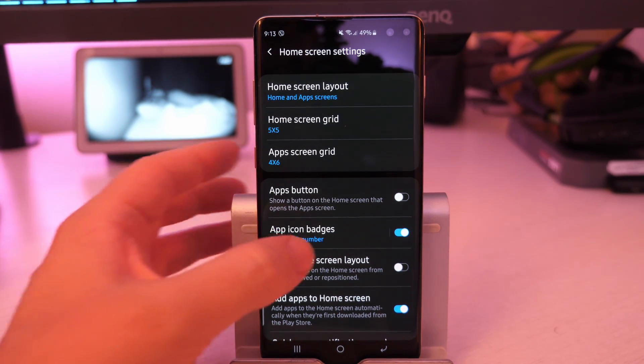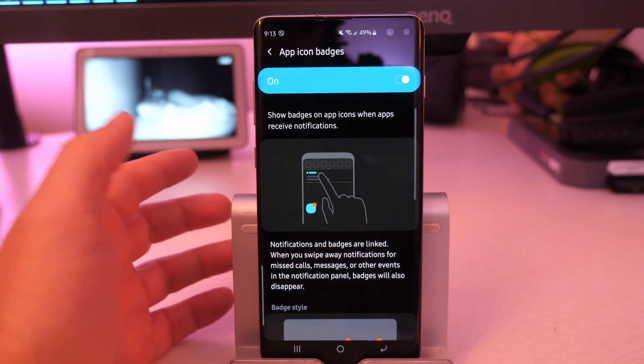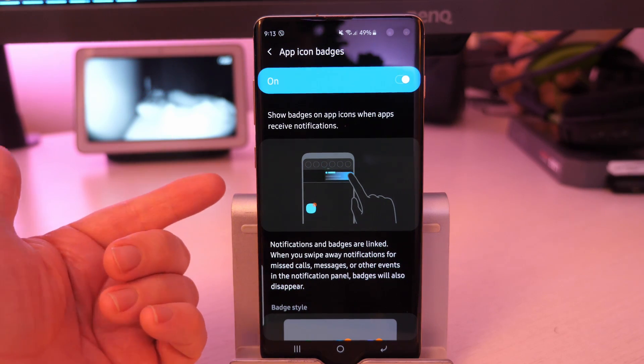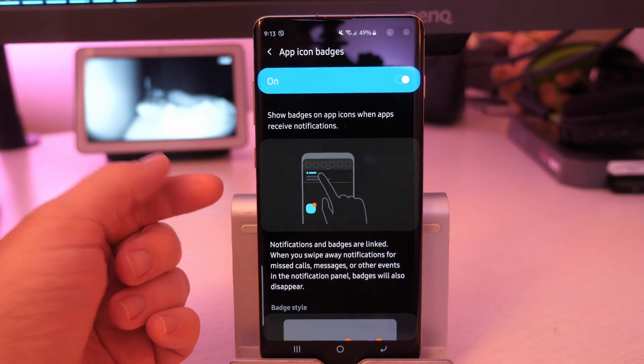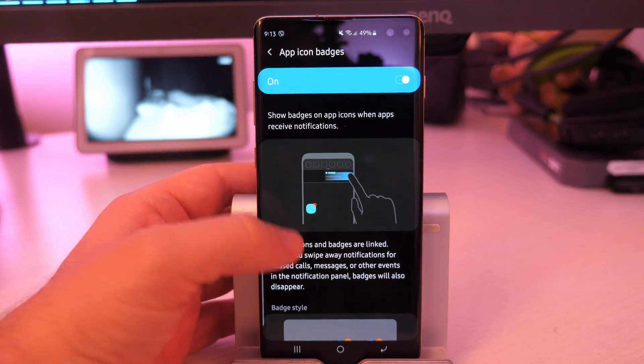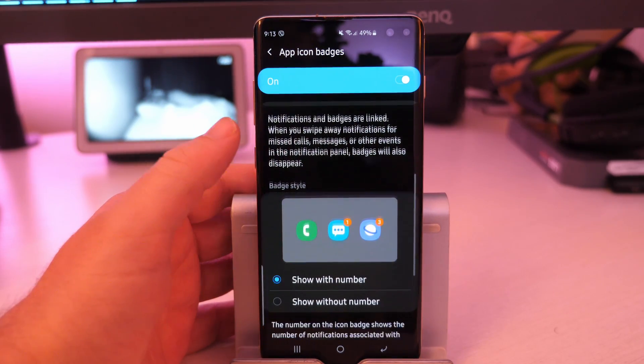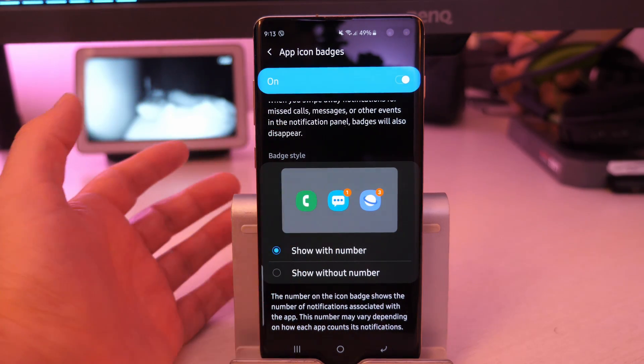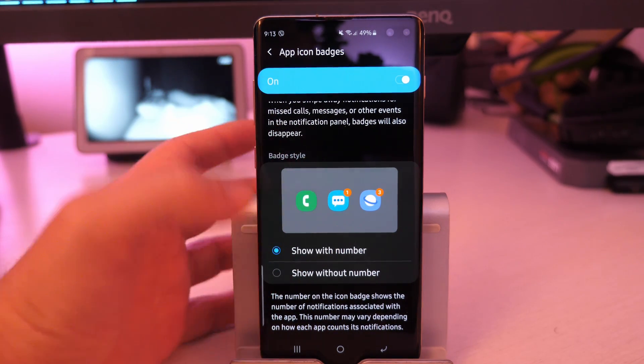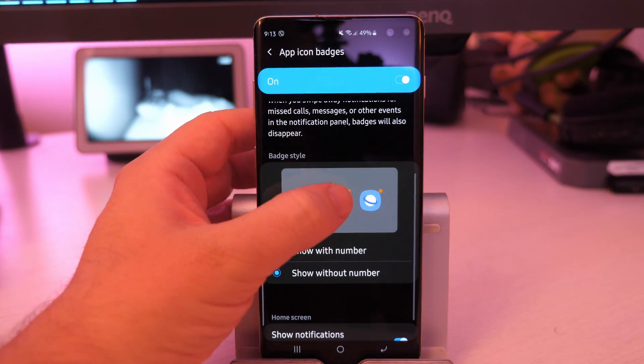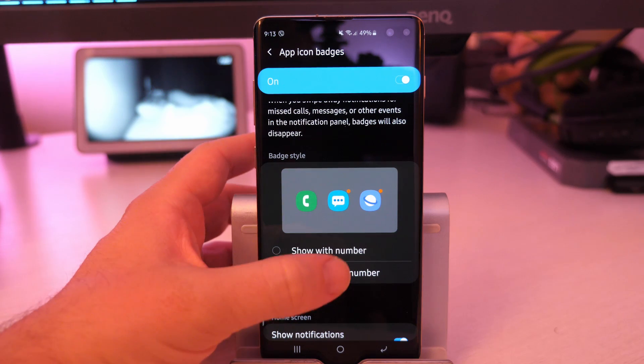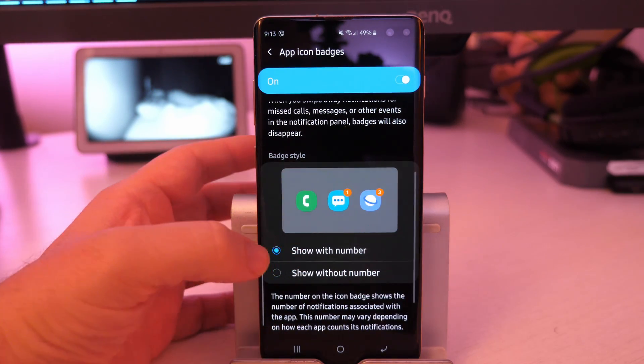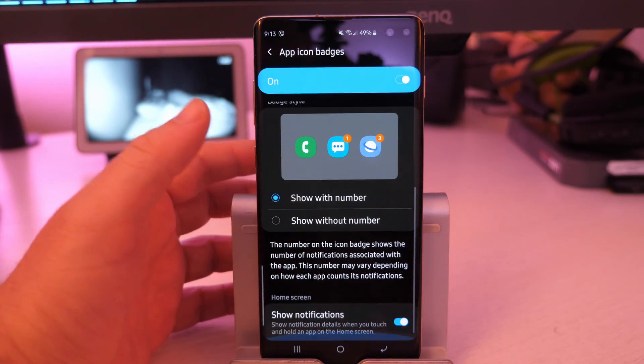App icon badges, meaning you click on this. It's basically when you get an app notification, it's going to, if you turn it on, it's going to give you a number. It shows you right here next to it to letting you know how many notifications you have for that app. You can still show it and it'll show a little dot without a number if you want. Otherwise, you can keep that and it'll show the number.